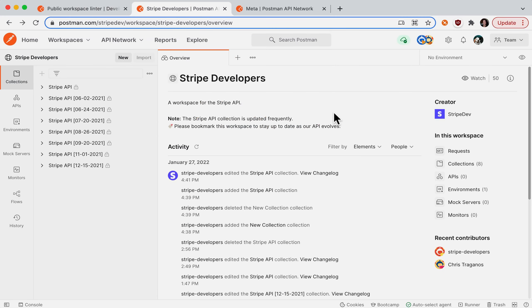In this video, I'll show you how to lint a public workspace and create a custom style guide for your team.